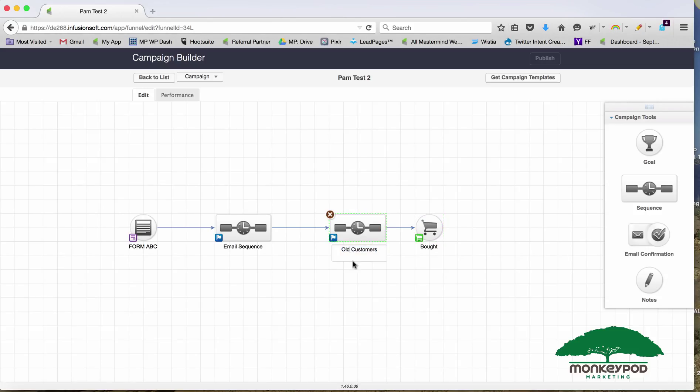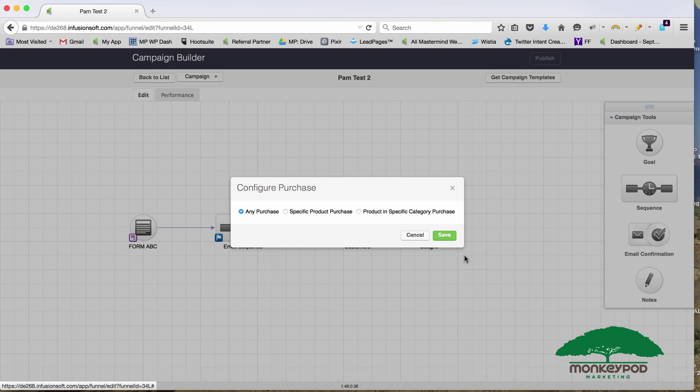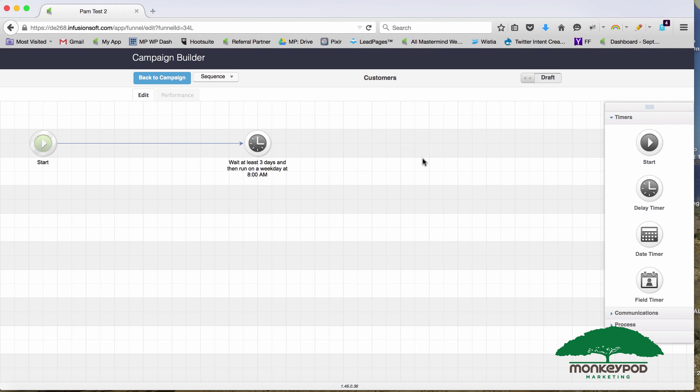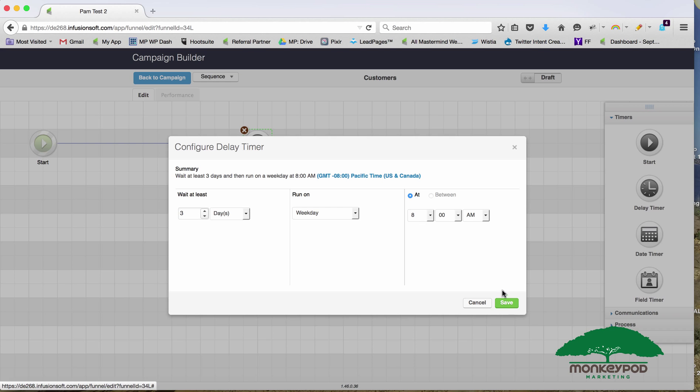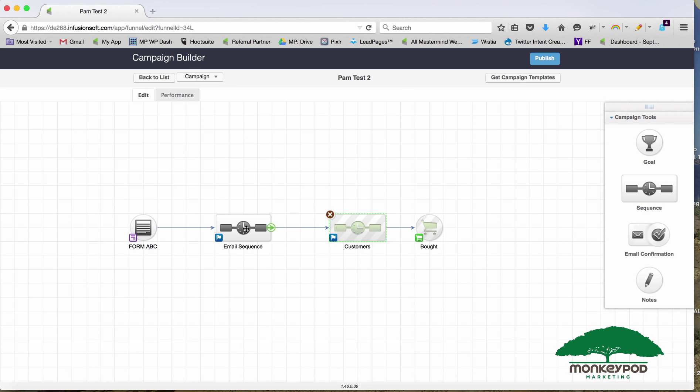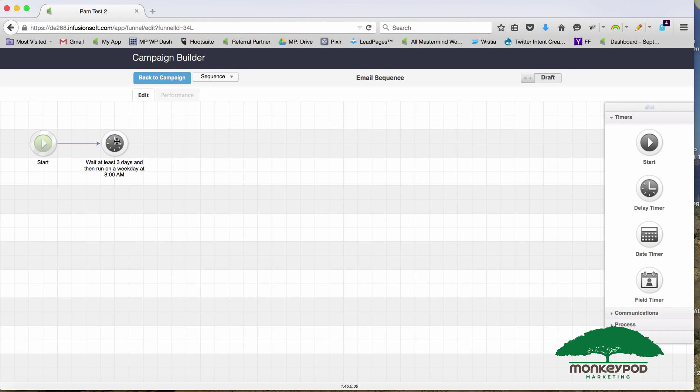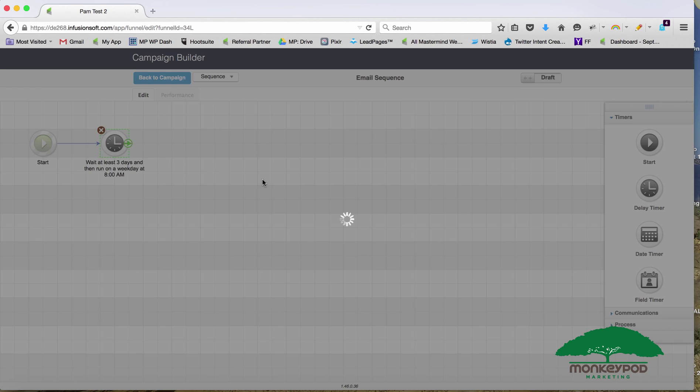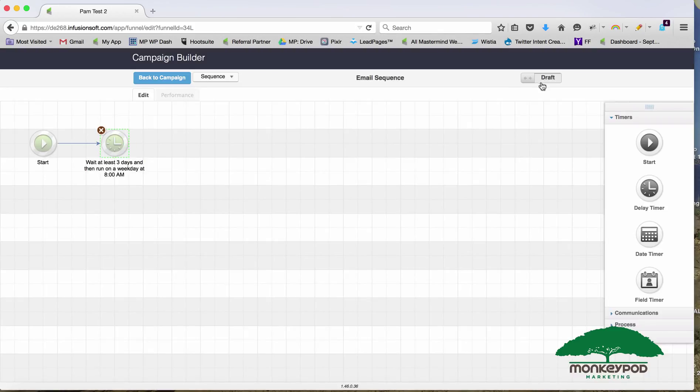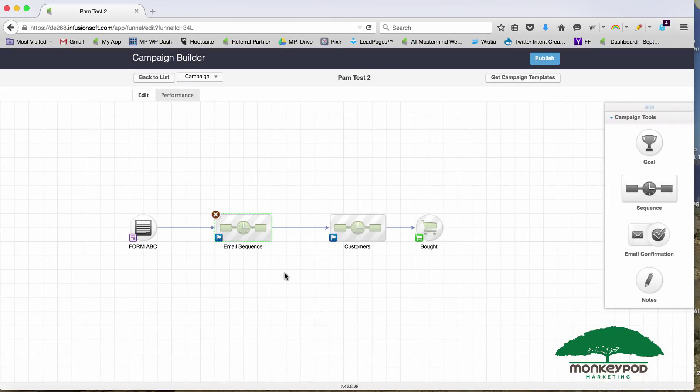If I want to streamline things a bit, I can go through and move all of these back to draft. There's actually not anything in these sequences, but I can move everything back to draft. When I publish this campaign, we're not going to see any impact on the other campaign.